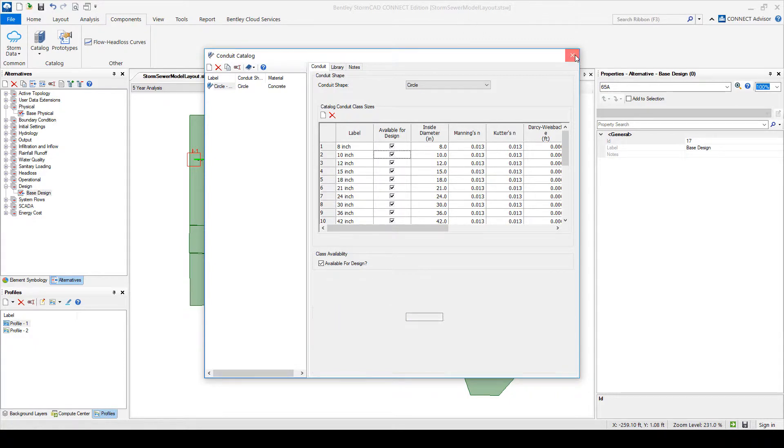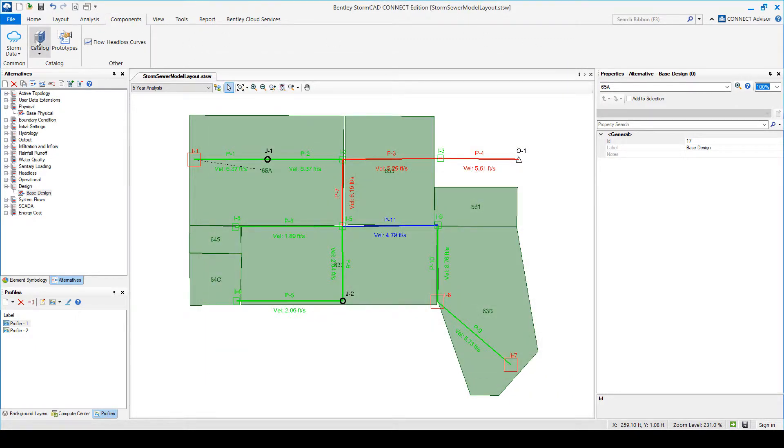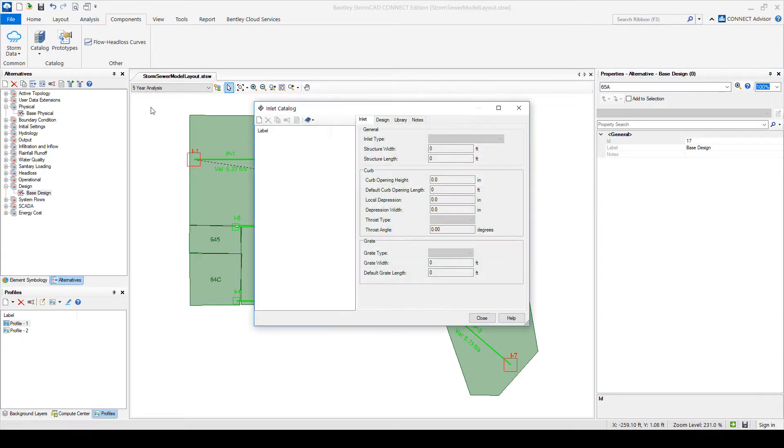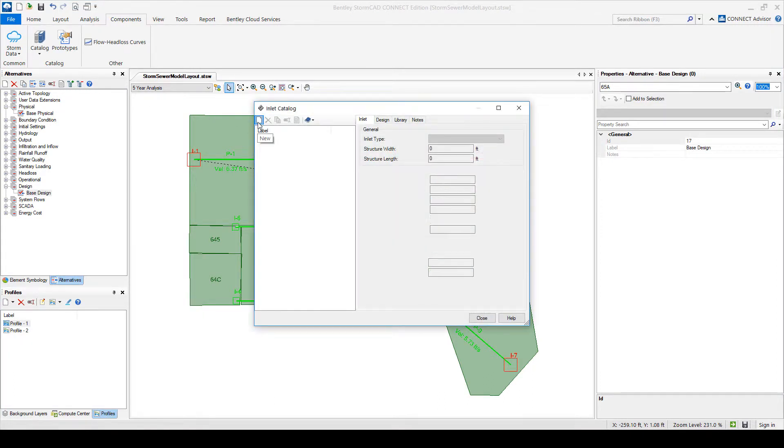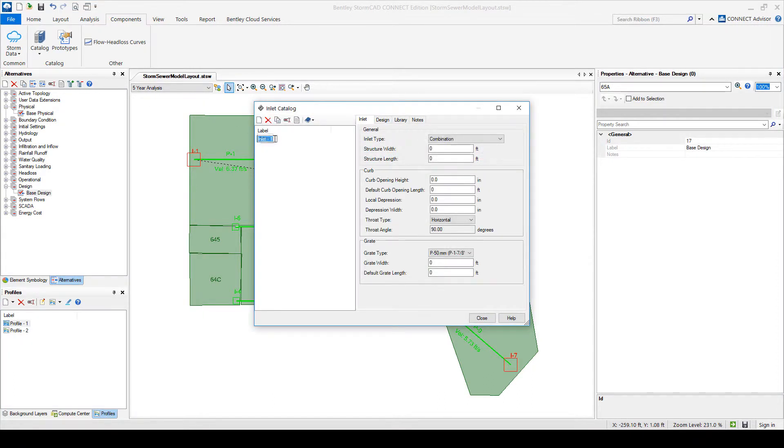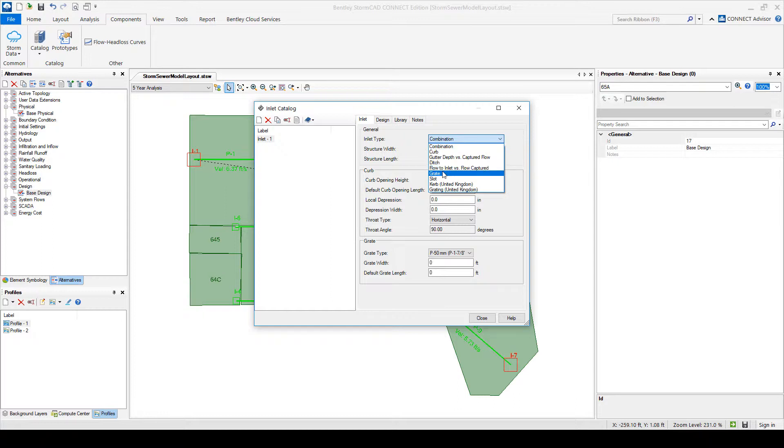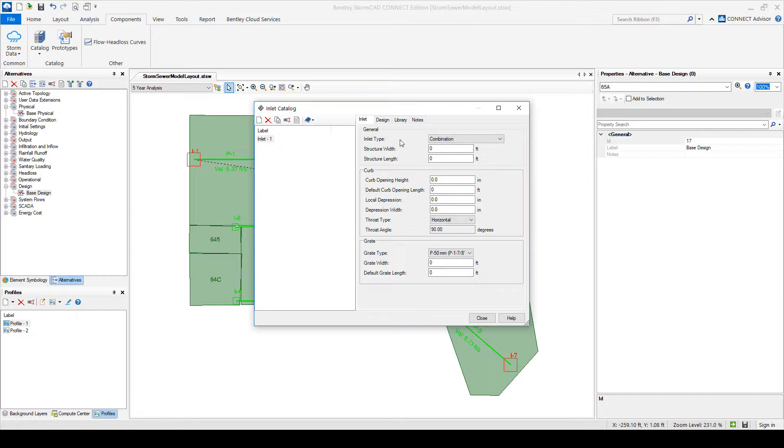And the other catalog that you need to do is the inlet catalog. Now, notice that if I create a new inlet, it has the type of inlet. So is this a curb inlet, a ditch, grade, slot? We're going to learn a little bit more about inlets in the next presentation today. So I just want to show you a little bit of that information.